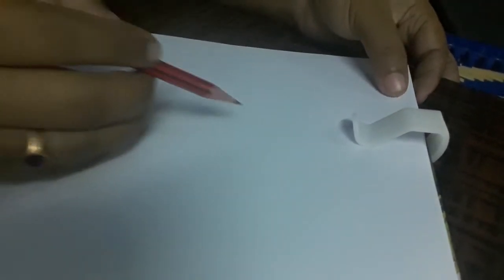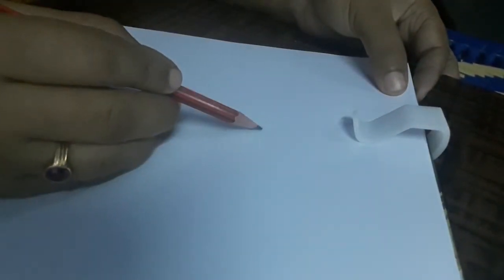Good morning students. Today I am going to teach you how to sketch and shade a rose flower. First of all, use an HB pencil. This is an HB pencil.